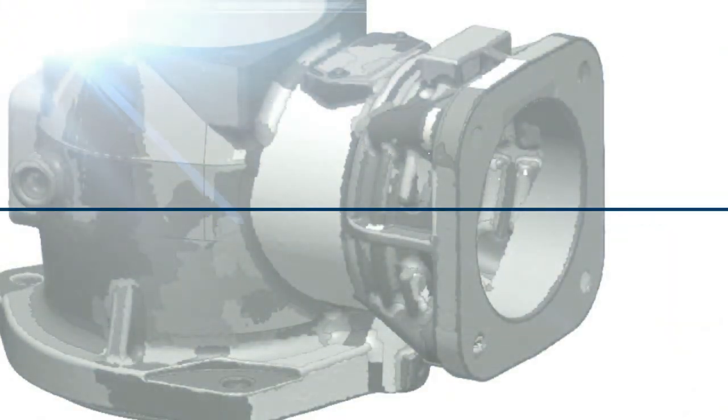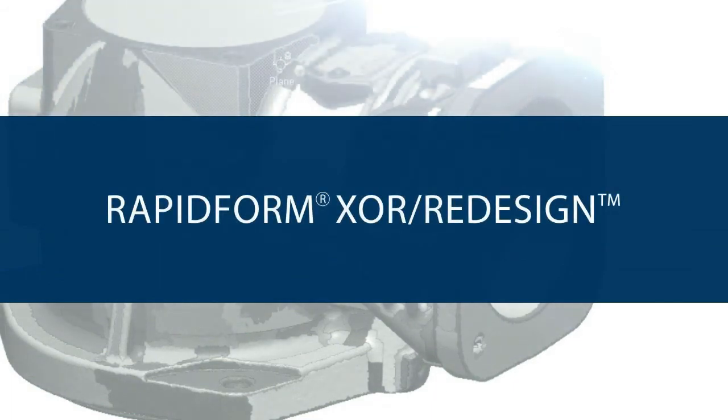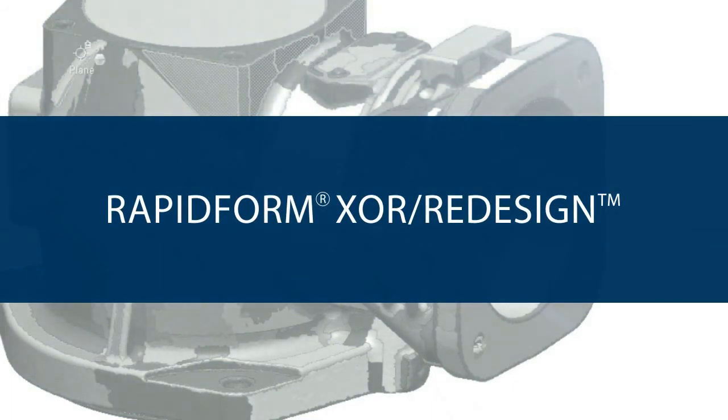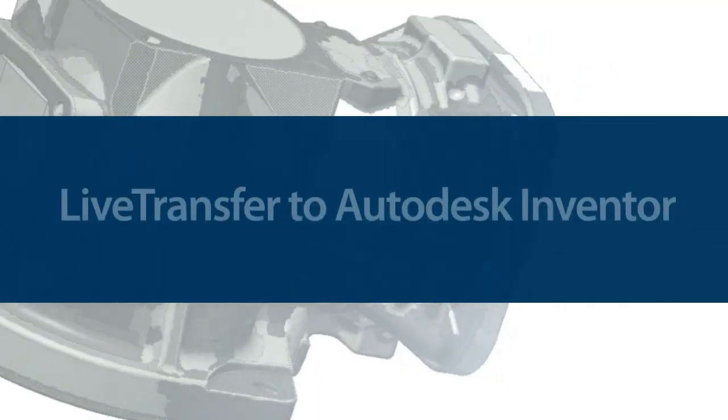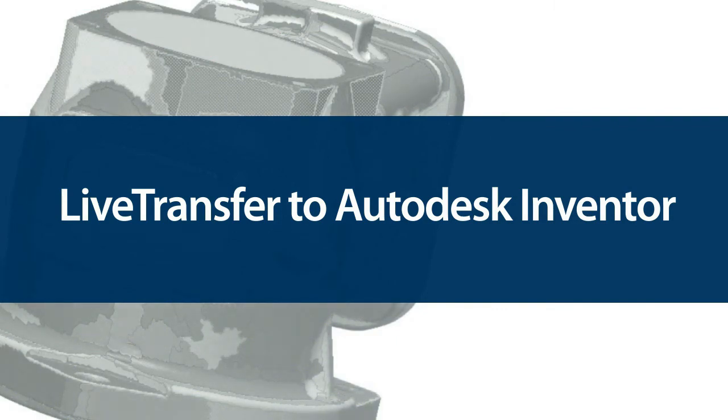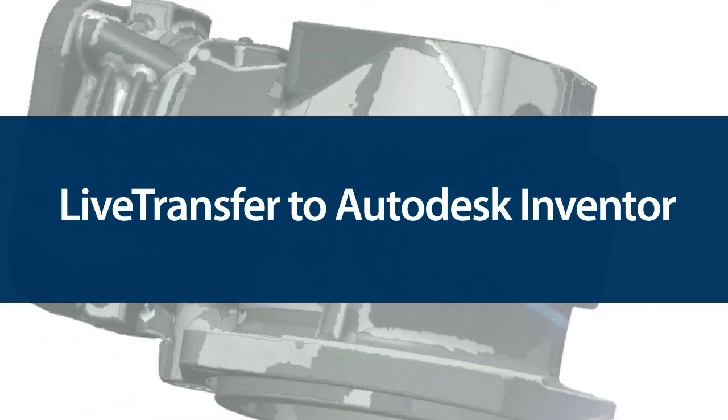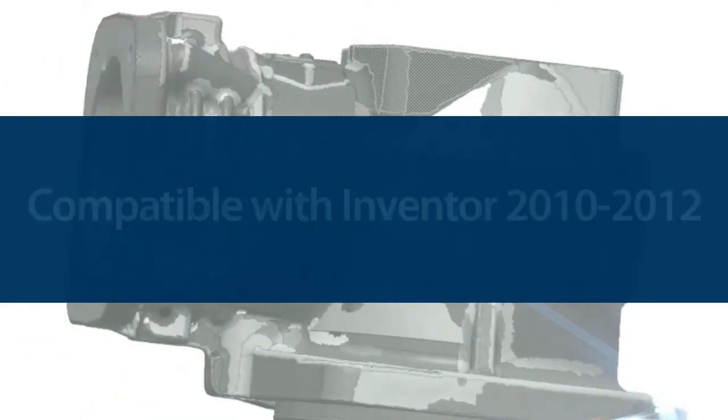With the release of RapidForm XOR 3 SP1, Autodesk Inventor users can now take advantage of live transfer technology to open CAD models created in XOR with complete feature trees.